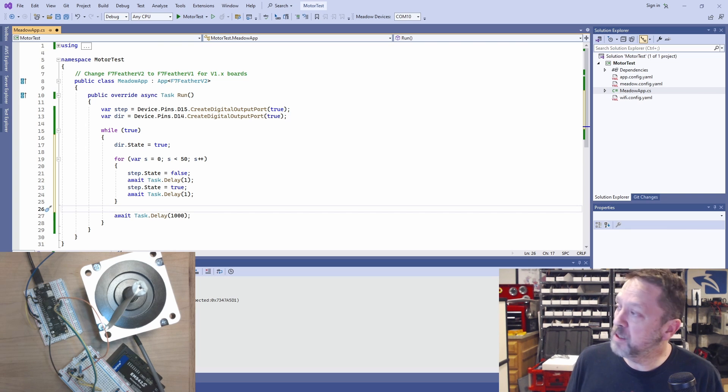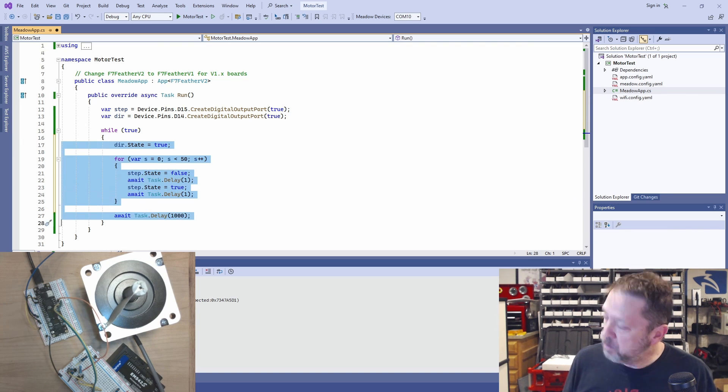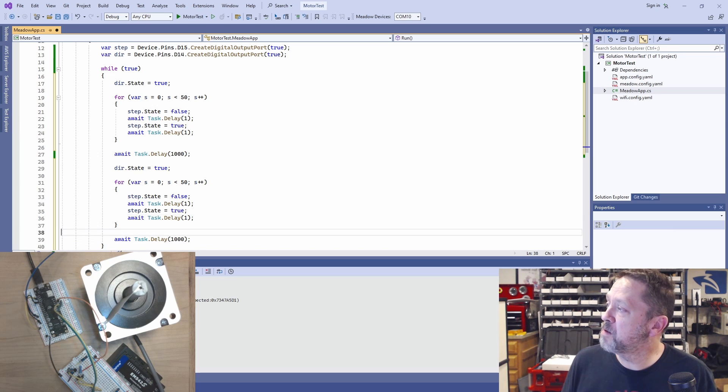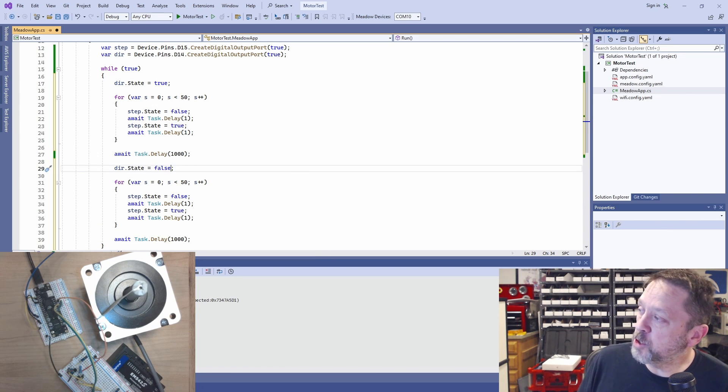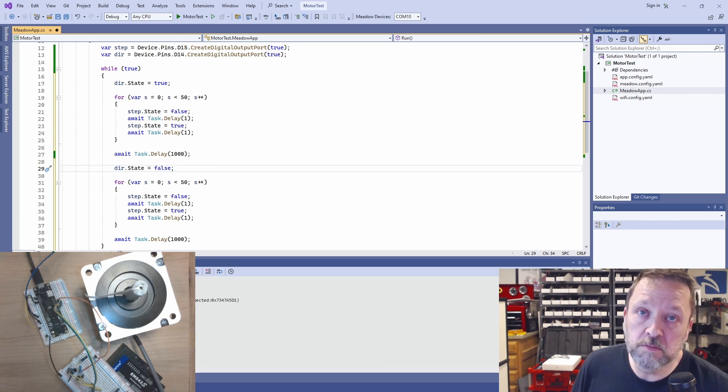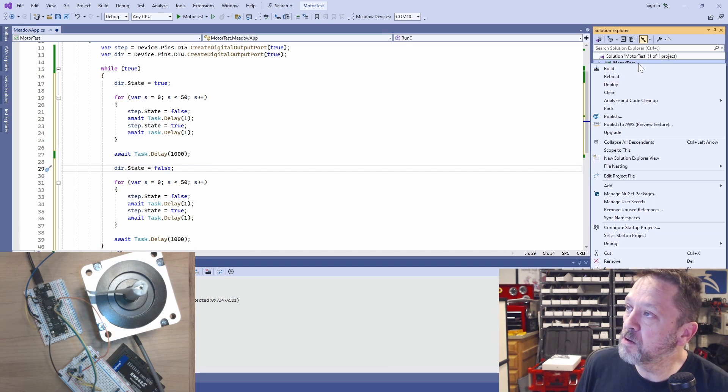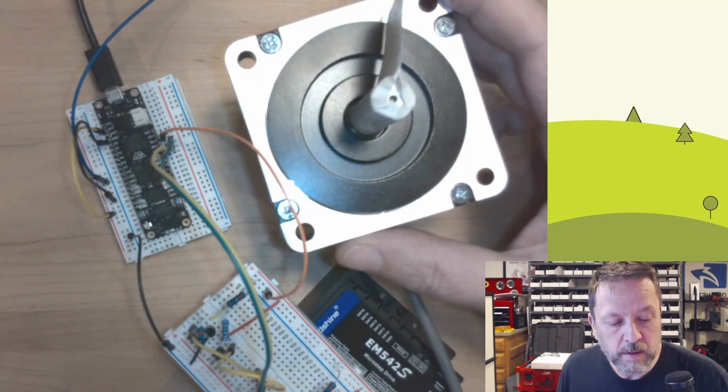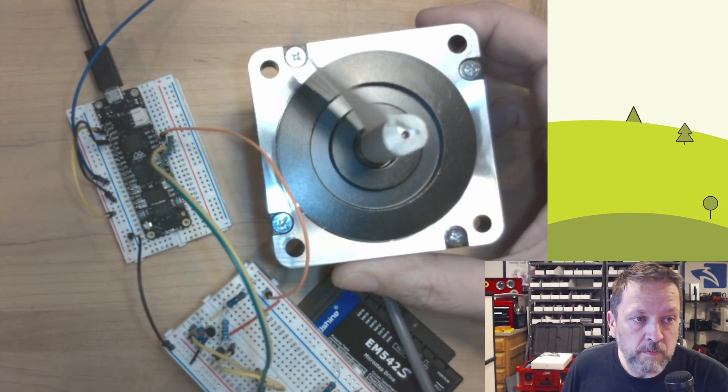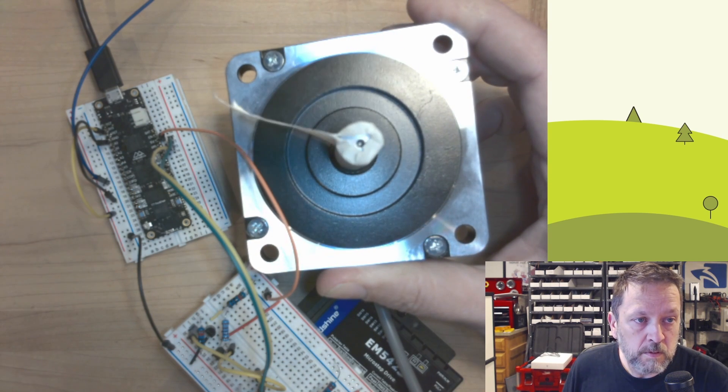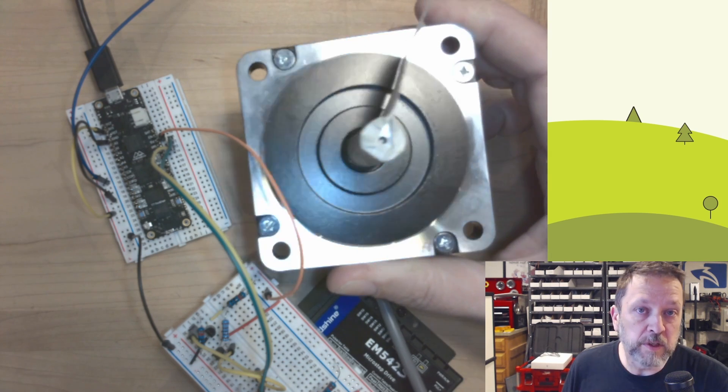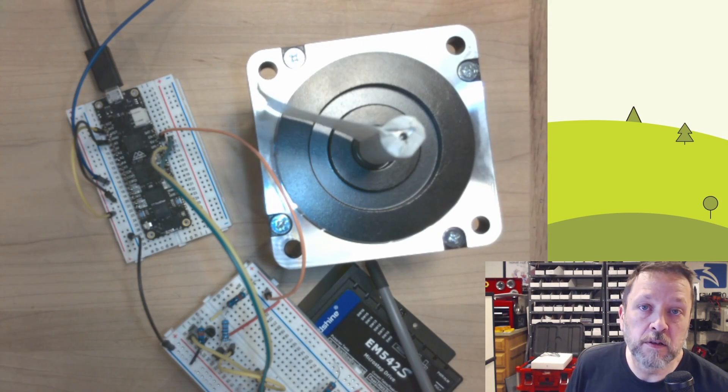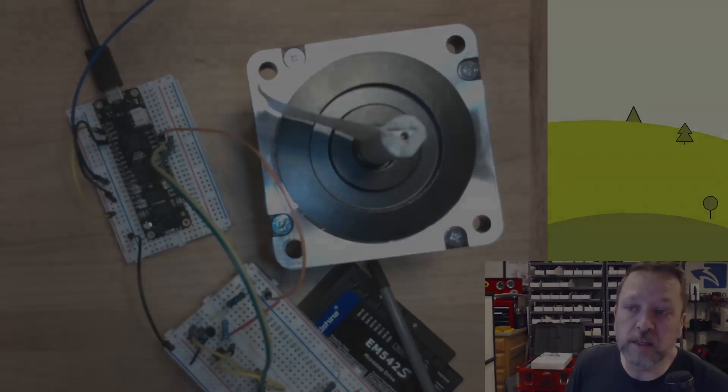Then we'll wait a second. Then I'll be lazy and just copy and paste. And we'll change the direction and then do 50 steps. So this should just go clockwise for 90 degrees, then counterclockwise for 90 degrees. So let's try that. And there you go. It's doing exactly 90 degrees each direction. That's all there is to it. It's extremely easy.